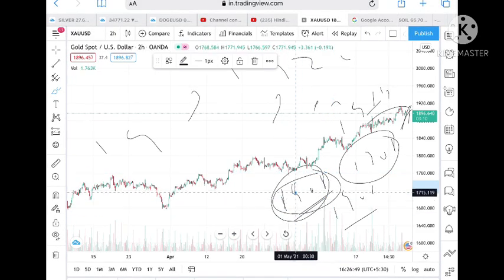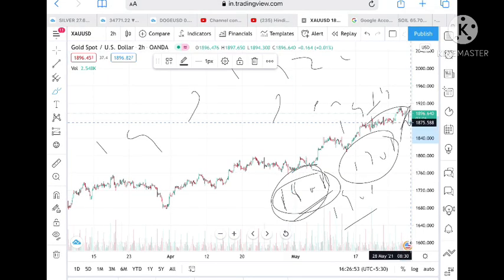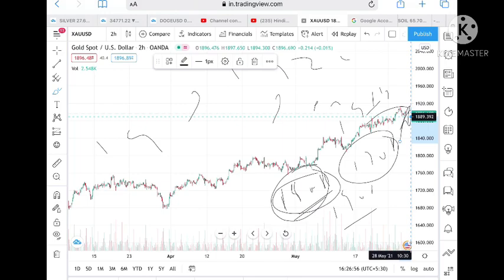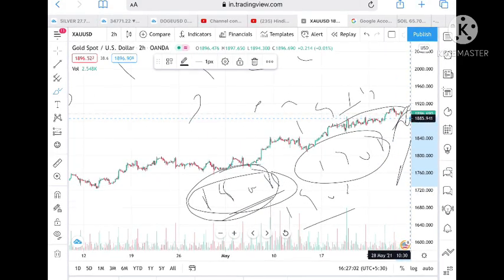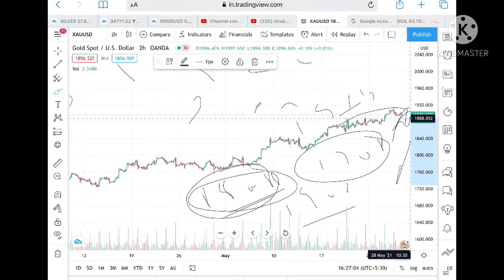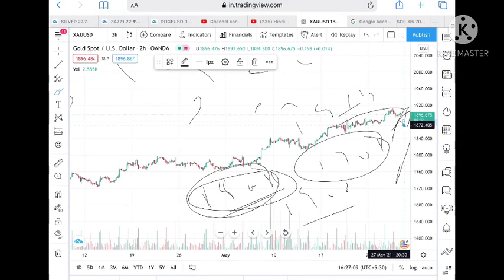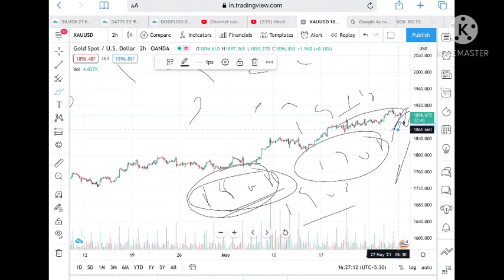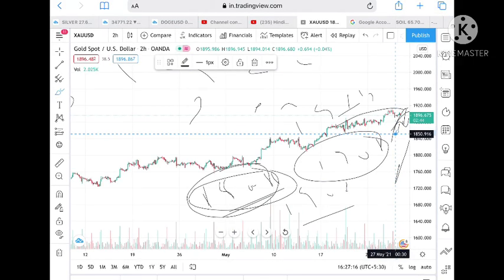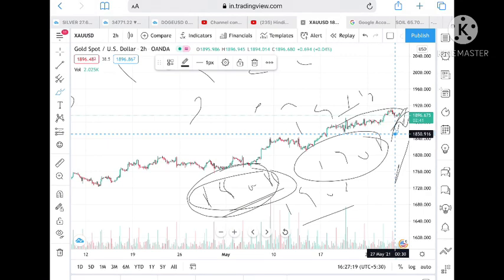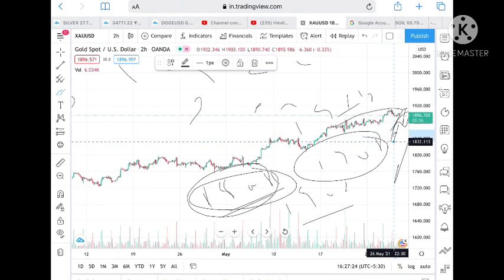On the downside, if the price goes below 1889, we can see it can touch 1885. If it goes below that level, it can touch 1872. Once 1872 breaks, it can touch 1861, and from there it can touch 1829.